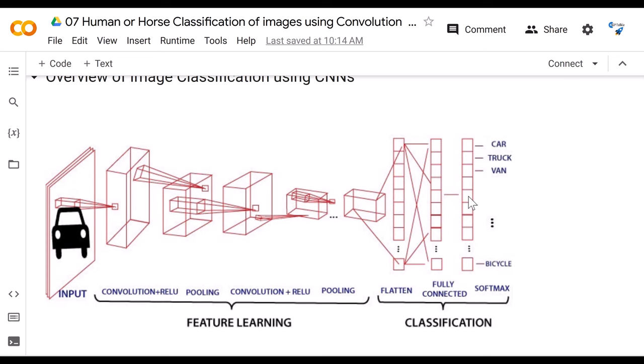For binary classification a sigmoid activation function is placed at the output. For multi-label classification, a softmax activation function is used. Before that there is a flatten layer, which flattens the volume-type network into a single dimension vector. This single dimension vector is then fully connected with a dense layer. Feature extraction happens at multiple convolutional layers, each of which may combine a convolutional layer, activation function, dropout, batch normalization, max pooling, and other regularization techniques.